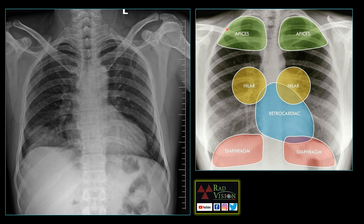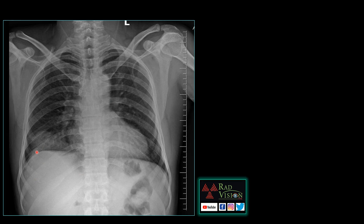The hidden zones in the lung are the apices, hilar regions, retrocardiac location, and below the domes of the diaphragm. We will try to see the image again. You can see there is a homogeneous opacity noted in the right lower zone, but when you concentrate clearly you can see there is a subtle eccentric calcification situated in the right lobe of the liver.